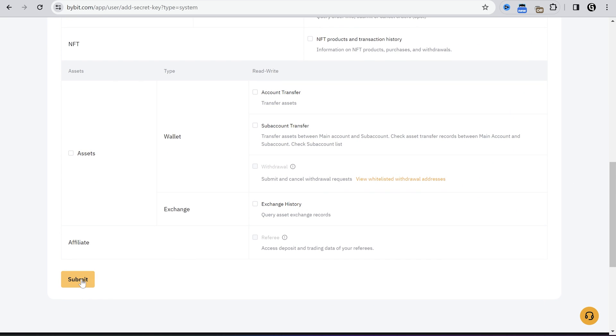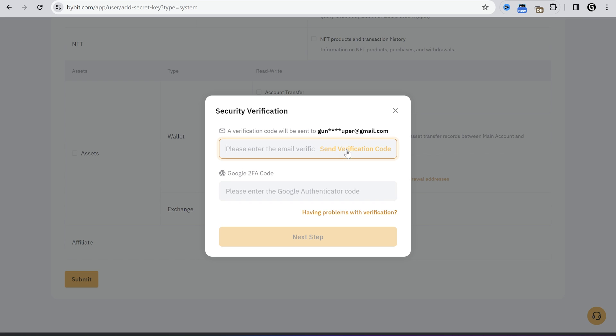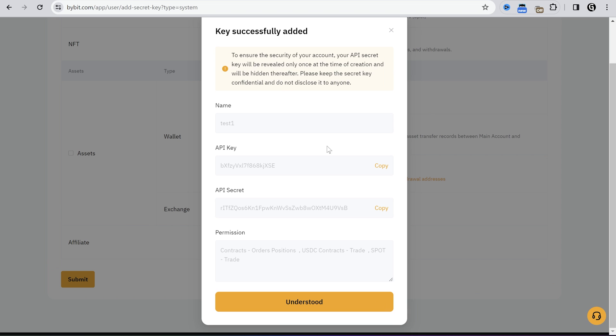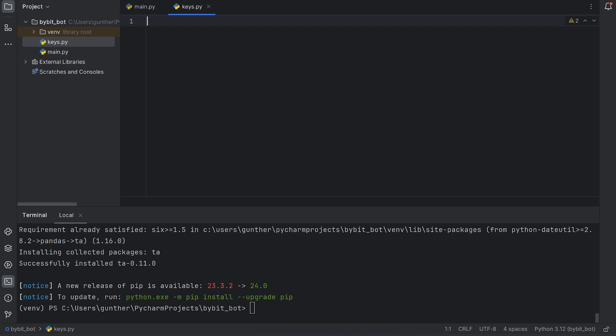Okay, click submit, and now you have to verify this action with your email and authenticator if you have it. Then you get this information, API key and API secret key. Don't share these codes with anyone else, and you have to save it now because you won't be able to see the secret key anymore. If you lost it, just make another API code and remove the old one.